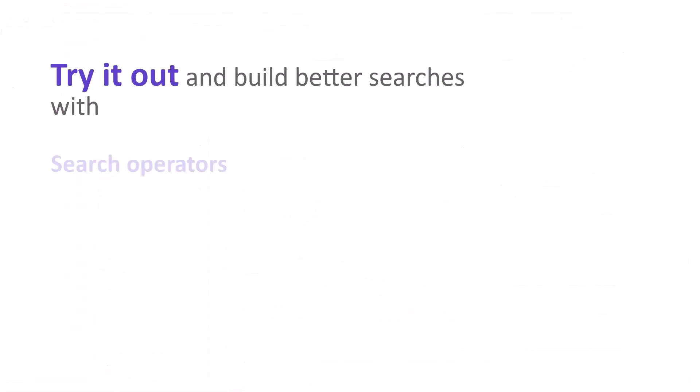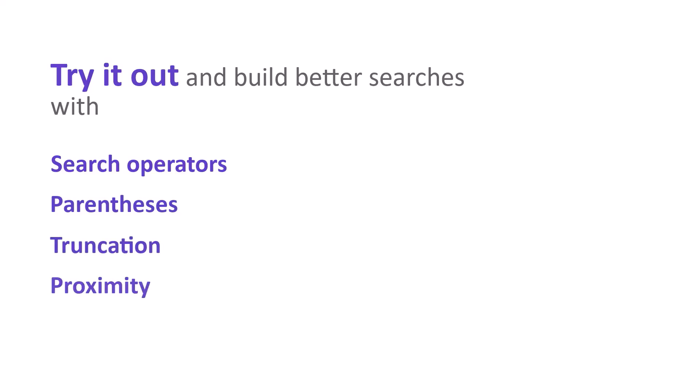Try it out for yourself and become an expert searcher. Build better search statements using search operators, parentheses, truncation symbols, and proximity.